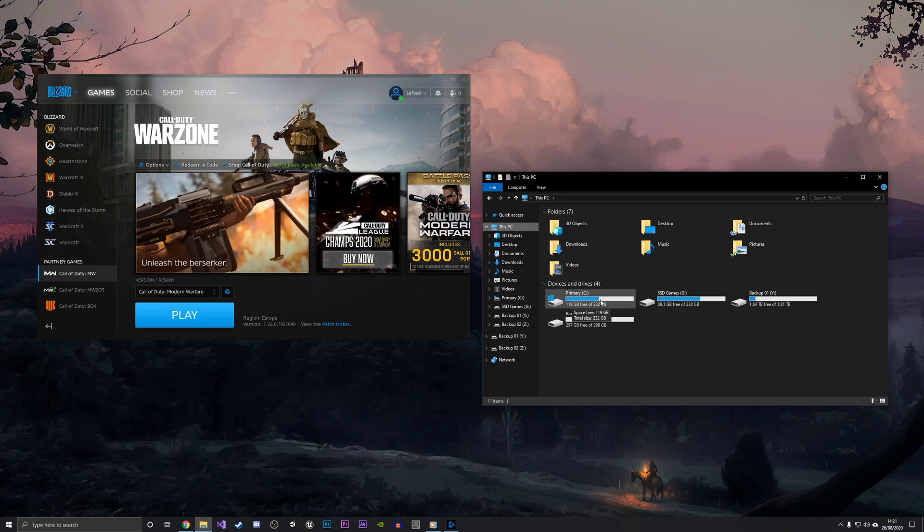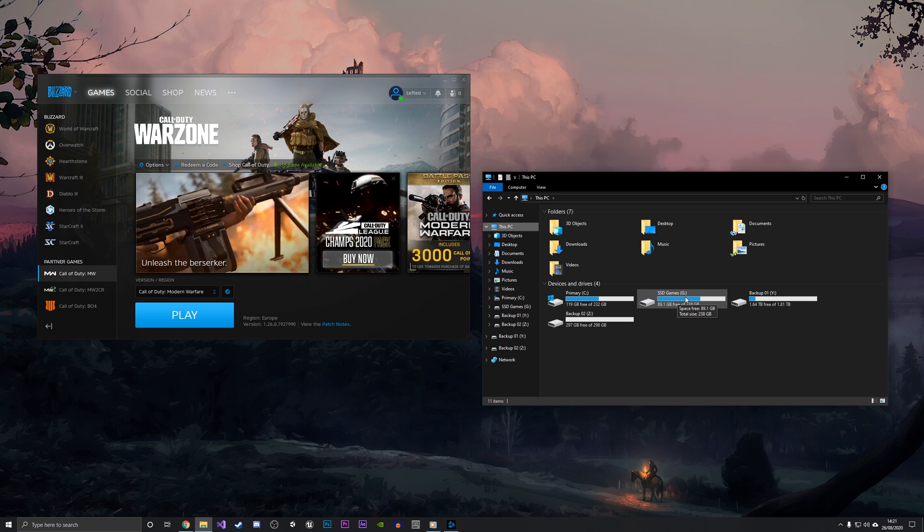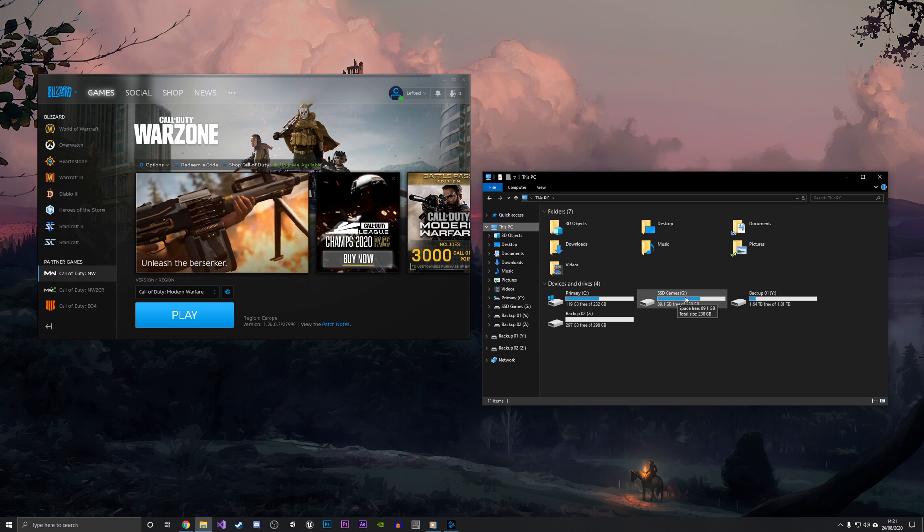If I go back into This PC, you can now see that the primary drive has been freed up of 100 gigabytes, which is the space of the game. As you can see, the SSD Games drive is now more full because now it contains the game. I hope you enjoyed the video. Thanks for watching, and bye bye.